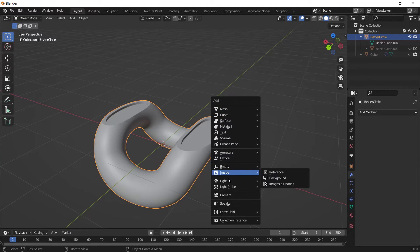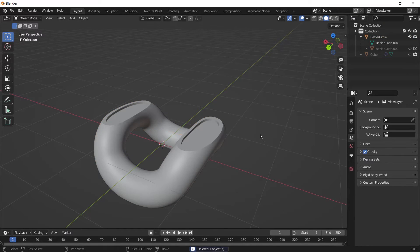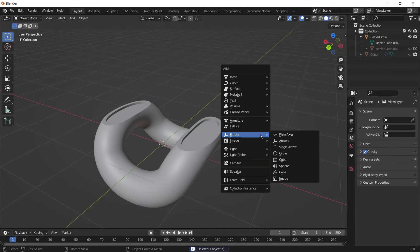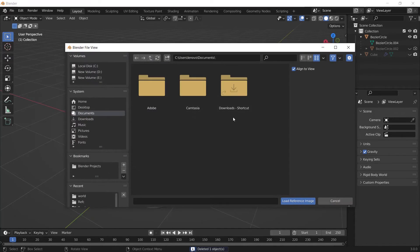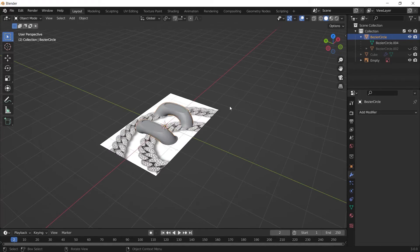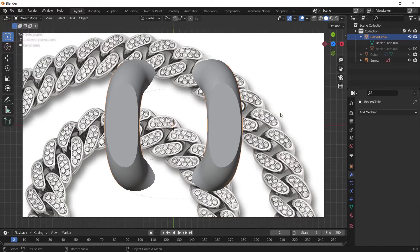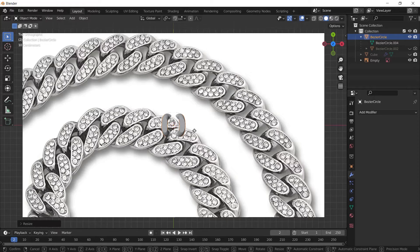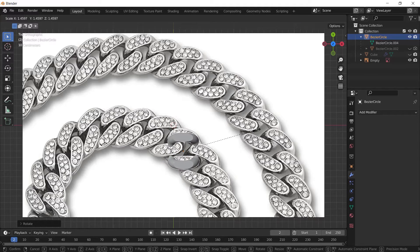I'm going to add a reference image which you can download from the link in the description, and do the other things according to that. After adding the reference image, I'm going to scale down my object and place it to match the reference.